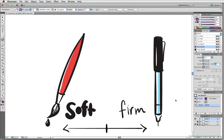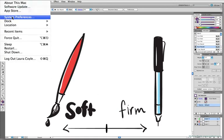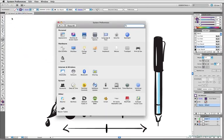Both of these tablets have a setting for tip feel that you can adjust by locating the Wacom software on your system. In my case, I'm on a Mac, and I'll just go to the Apple menu, choose System Preferences, and click on the icon for the tablet I currently have connected, in this case, the Bamboo.